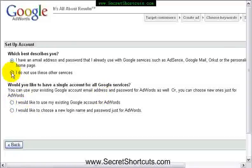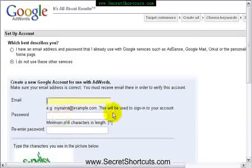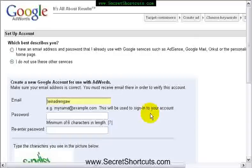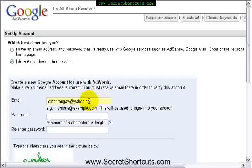If you're not using these services, then you have to sign up here. So I assume for most of you, you don't. So I'm going to use one of my email addresses here, which is yahoo.co.uk.